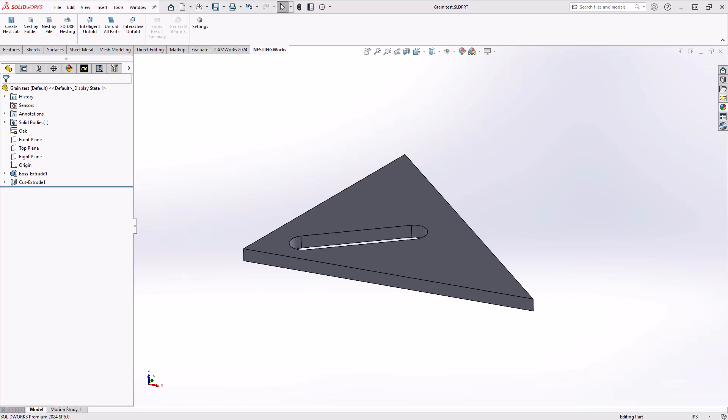I'll be making this component from a sheet of oak that has a particular grain direction, and I'd like that grain direction to be in the same direction as the slot or the oblong pocket on my component.